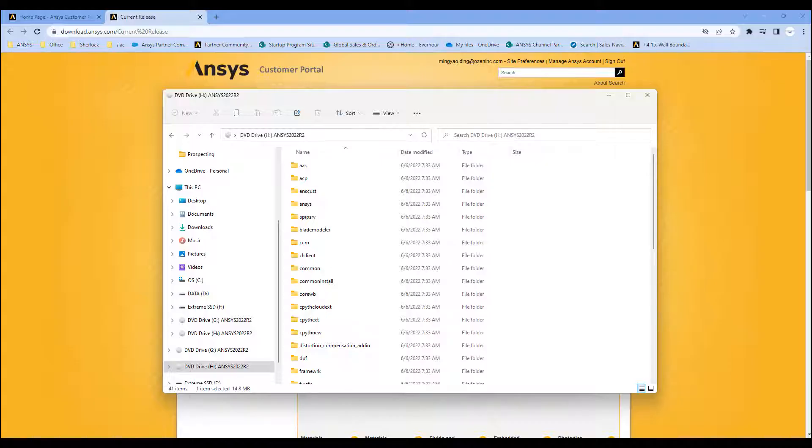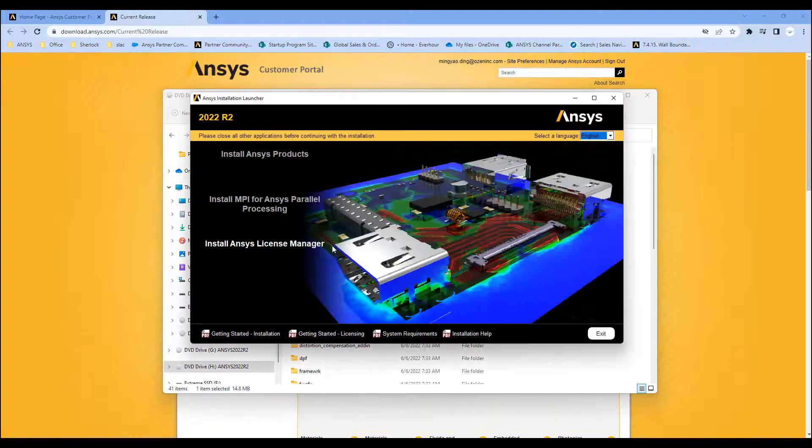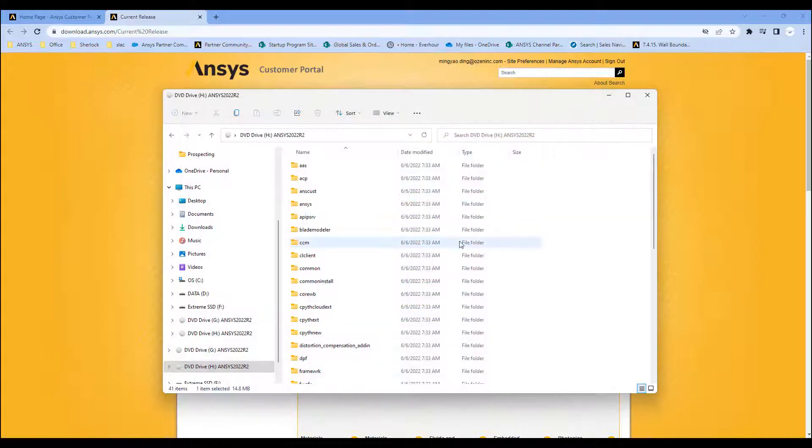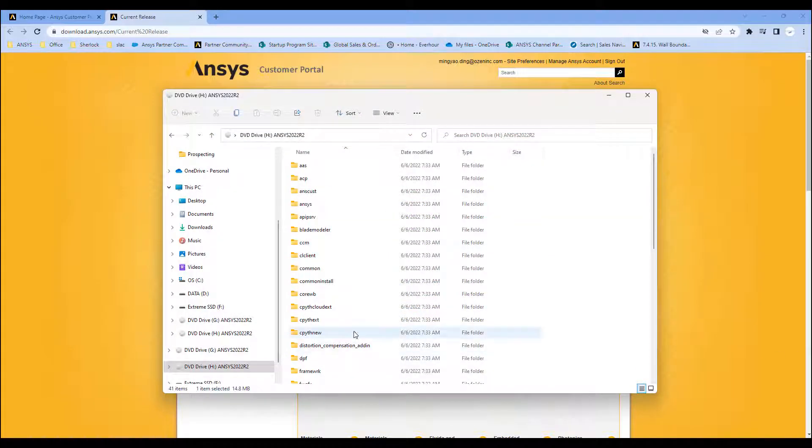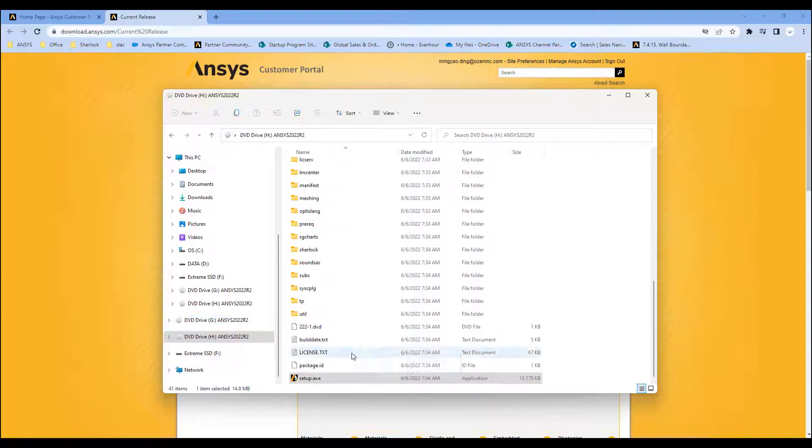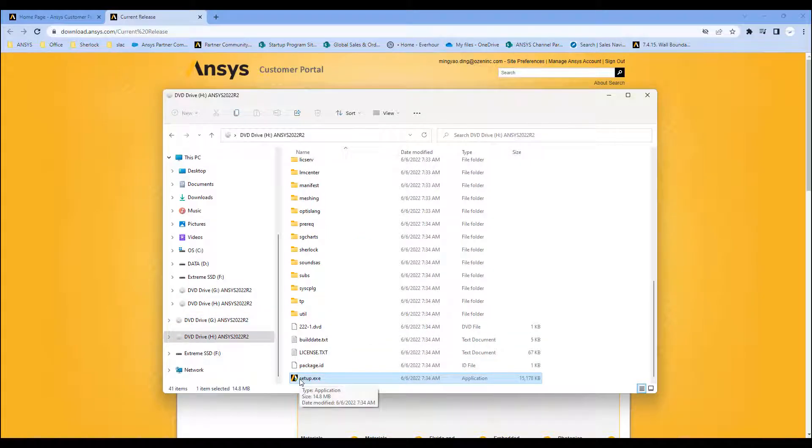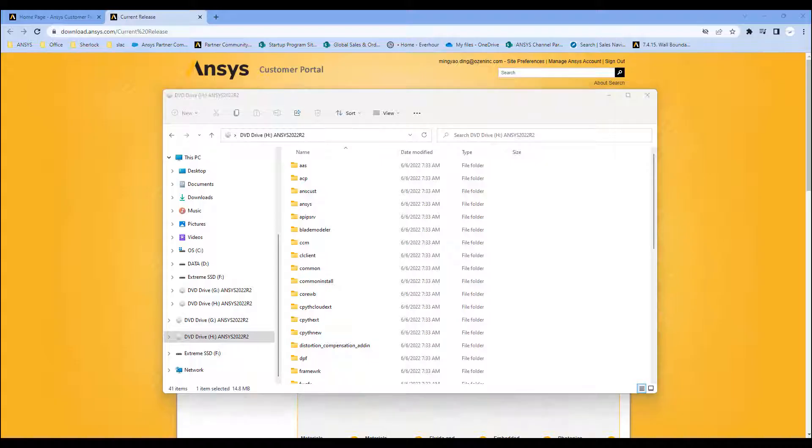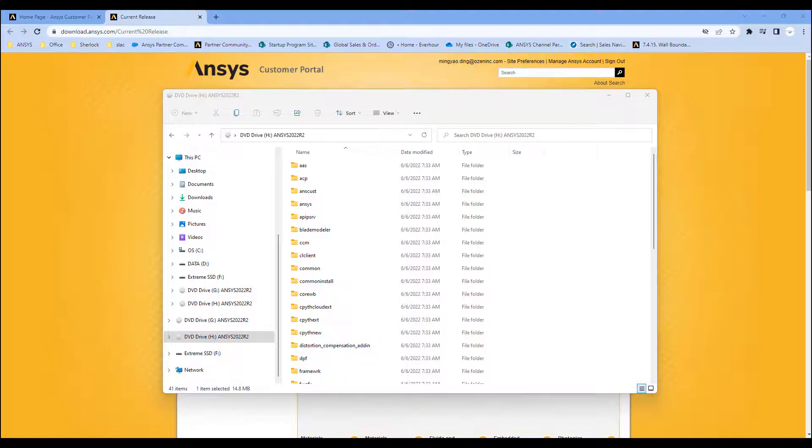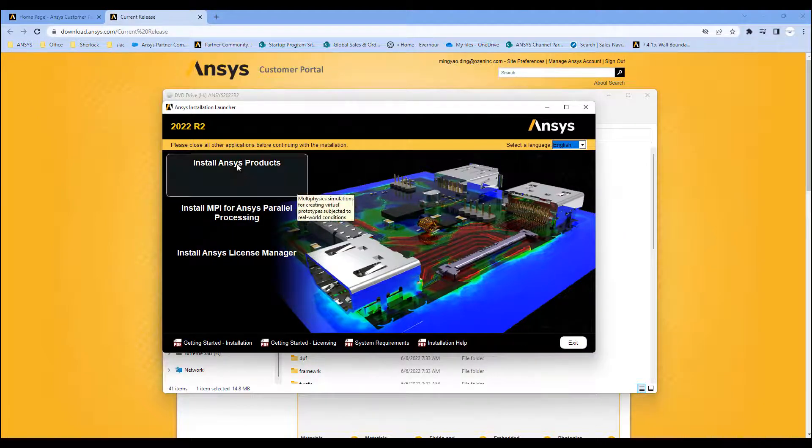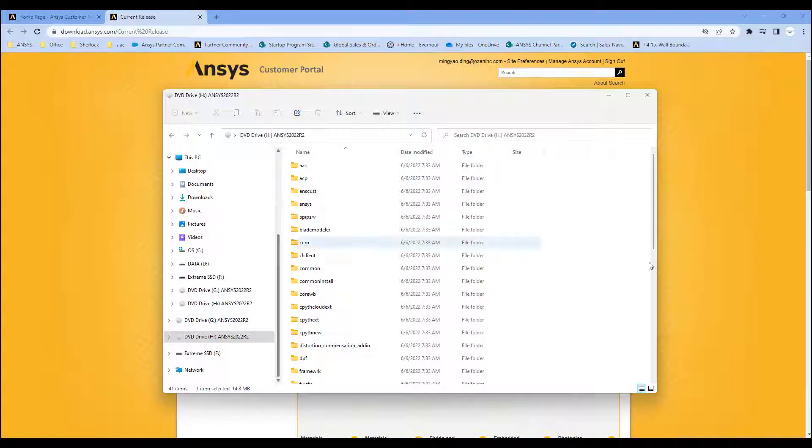In my case, my license server is my machine here. So this is still running. Here's the installation. You want to go to install ANSYS product.